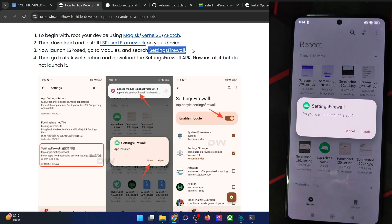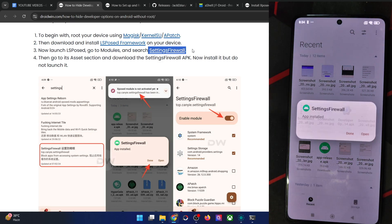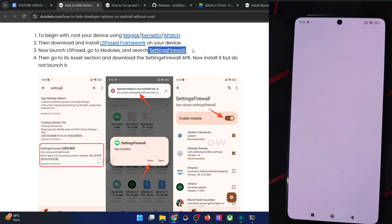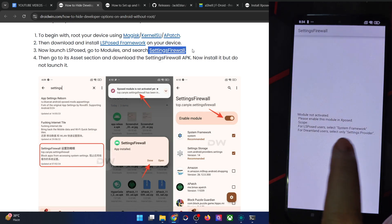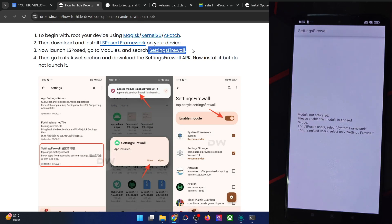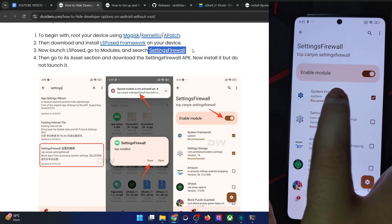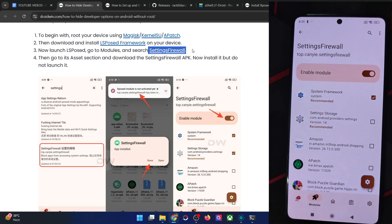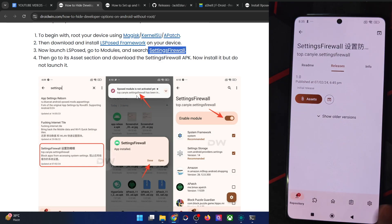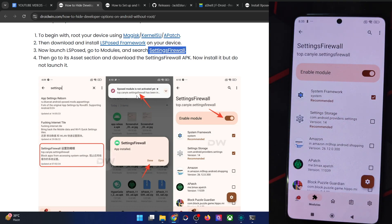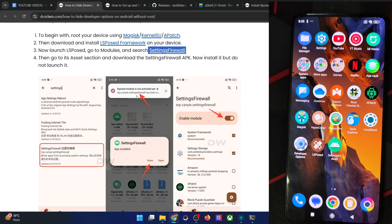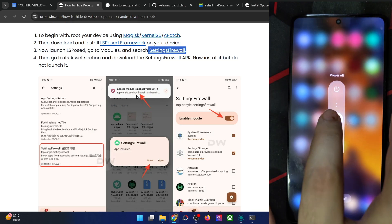Once downloaded, install the Settings Firewall app. But please do not launch the app — instead, tap on the LSPosed notification and enable the toggle next to 'Enable Module.' Now tap on the settings icon. If it shows 'module is not activated,' it's because you haven't done a restart yet. After enabling the module with the system framework checked, you will have to do a restart. If you haven't received the LSPosed notification, simply manually launch the LSPosed app, go to the module section, choose the module, and enable it from there. Then do a restart.